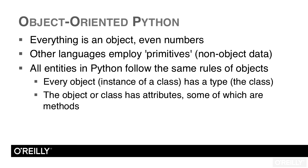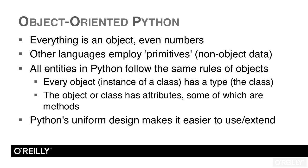In this lesson, we looked at how Python is object-oriented by default and how all entities in Python follow the same rules of objects. The reason for this has to do with Python's elegance.